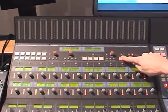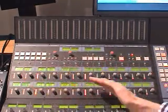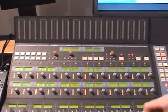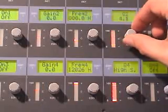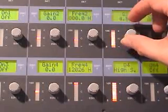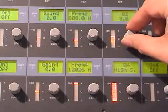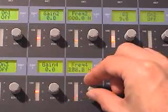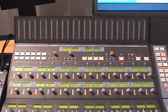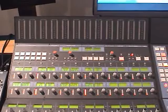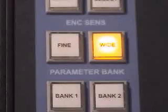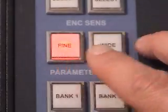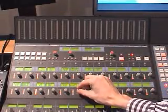Very simply press the EQ button and now this whole section is dedicated to the EQ parameters for that channel. If we want to make any adjustments, we can use the endless rotary encoders. Here I'm adjusting the Q value. Here I'm changing the frequency. There is also a particularly nice feature with these encoders. At the moment they're working in a Wide mode, but we can switch that into a Fine mode, which increases the sensitivity of the encoder, allowing a much more precise control of the EQ adjustments.